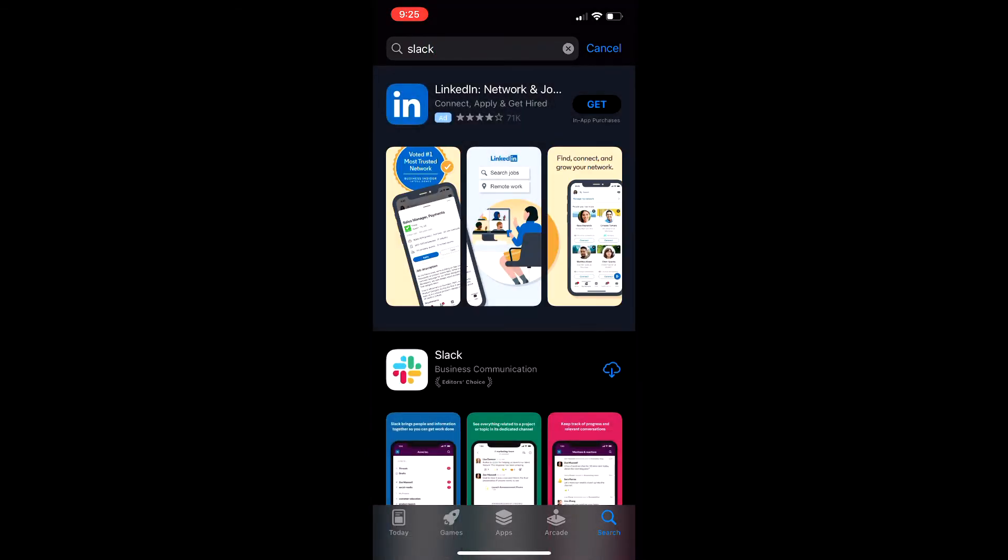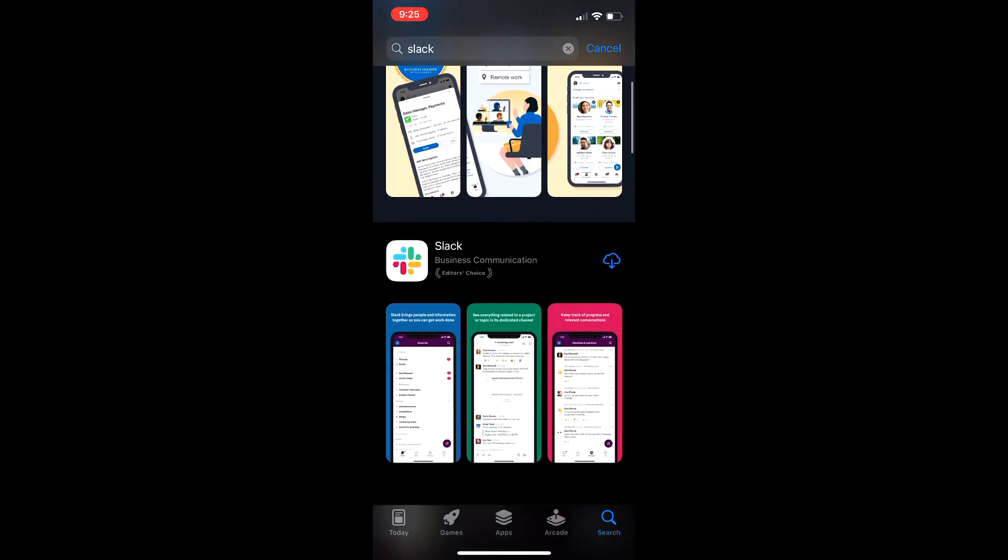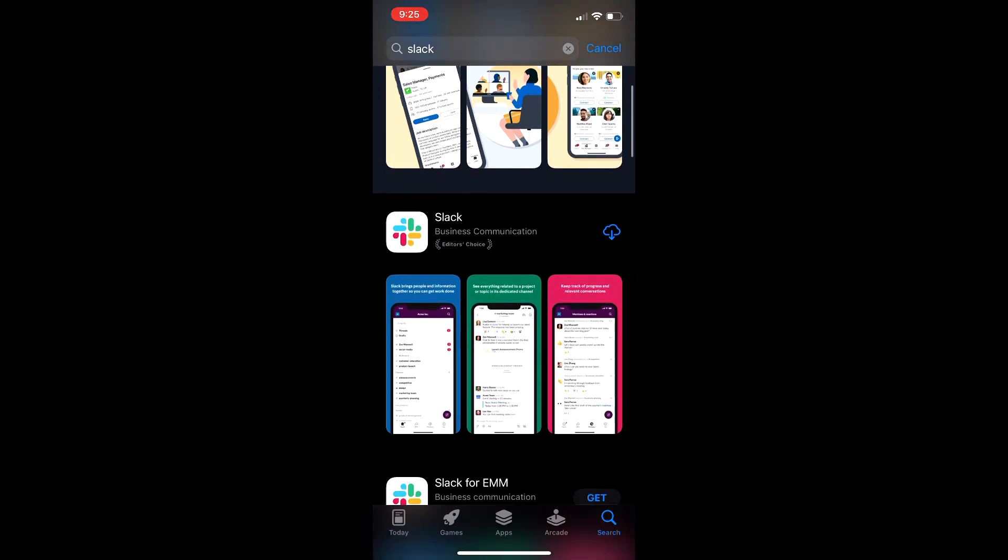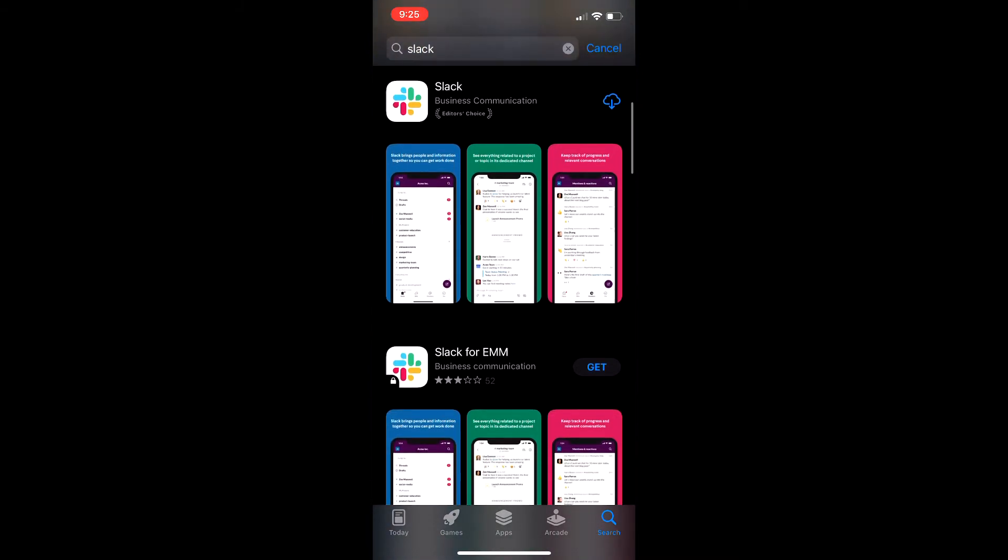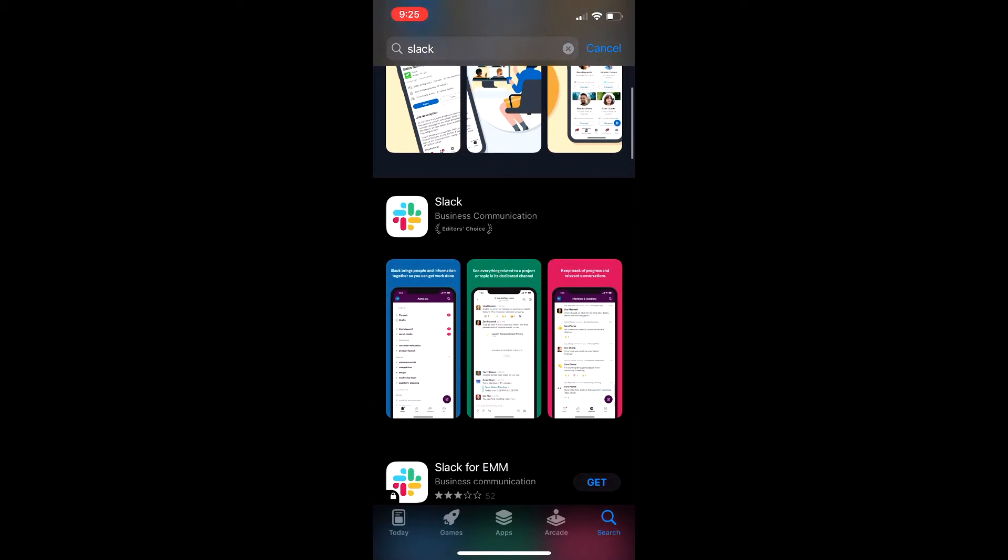We typed in Slack here at the top. We have Slack, and then there's Slack for EMM. We only want just Slack, so we're going to download this.